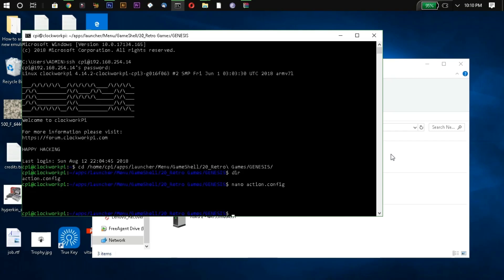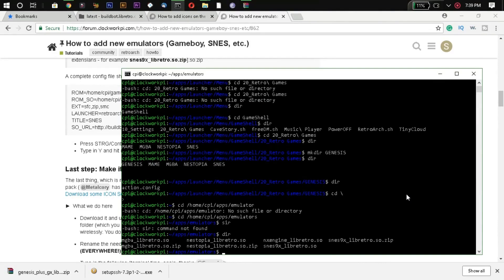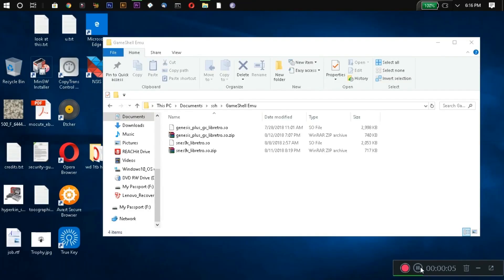In the emulation folder you have GameBoy Advance, Nintendo, and SNES emulators pre-installed. I had downloaded SNES, Genesis, and DOSBox, but none of those are showing up here — RetroArch is not automatically putting them into this folder. I'm not sure if it's downloading to another folder or if I'm doing something wrong, but I know other people are having the same issue. This workaround is how I solved it.